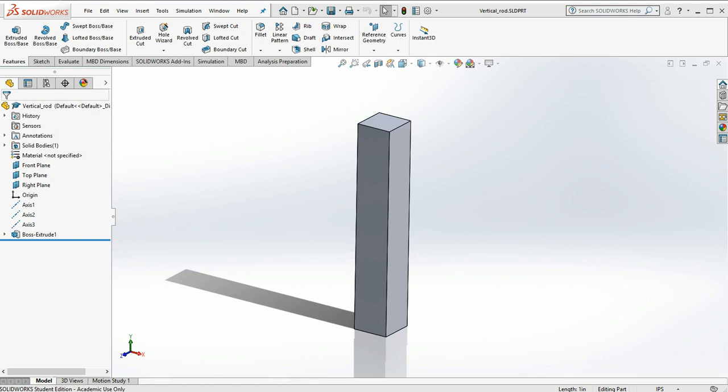SOLIDWORKS Simulation is a finite element analysis program which uses your solid model to determine stresses, forces, strains, reactions, all that kind of good stuff.